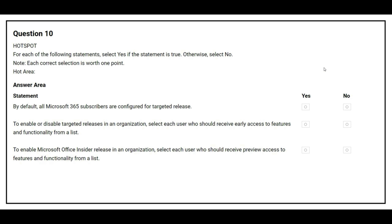Question number ten: for each of the following statements, select yes if the statement is true, otherwise select no. The first statement is: by default, all Microsoft 365 subscribers are configured for targeted release. The correct answer is no. The second statement is: to enable or disable targeted release in an organization, select each user who should receive early access to features and functionality from a list. The third statement is: to enable Microsoft Office Insider release in an organization, select each user who should receive preview access to features and functionality from a list. The correct answer is no.